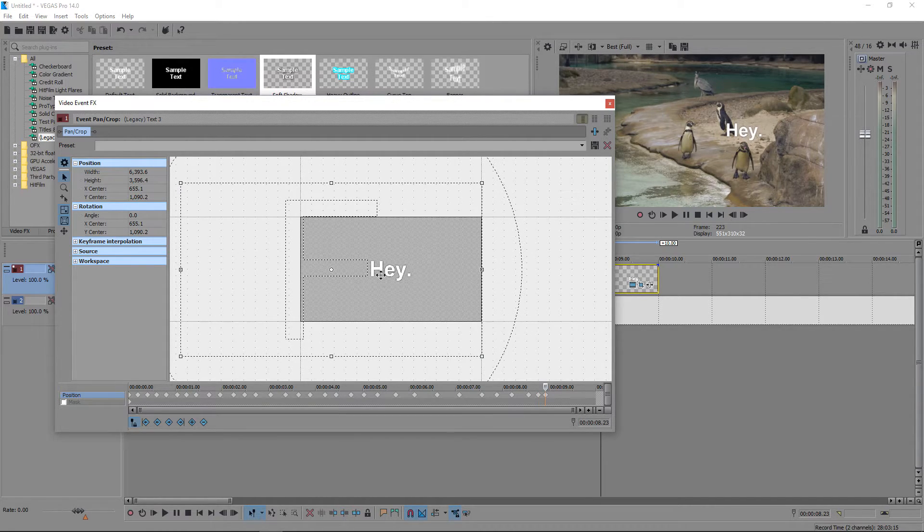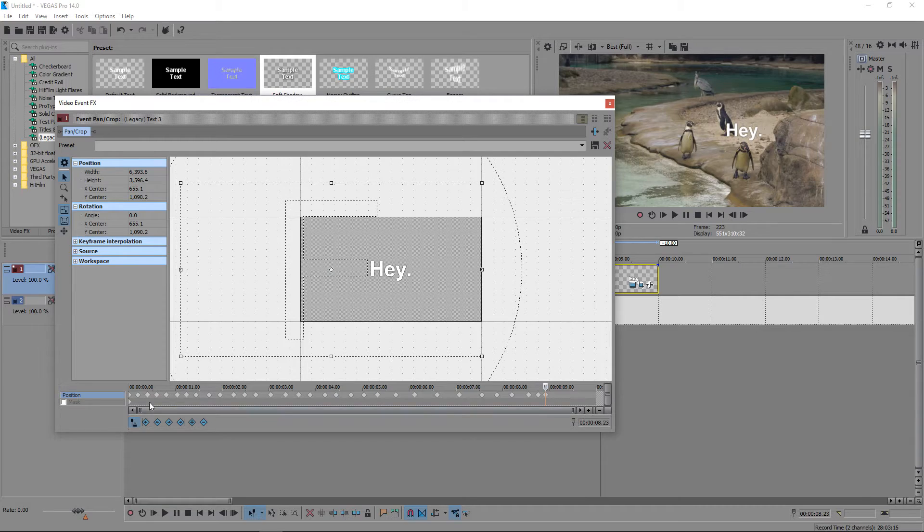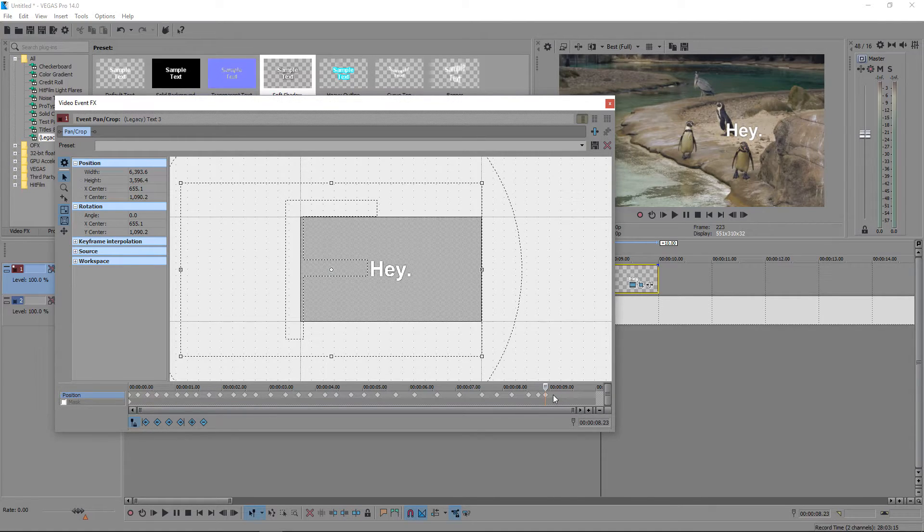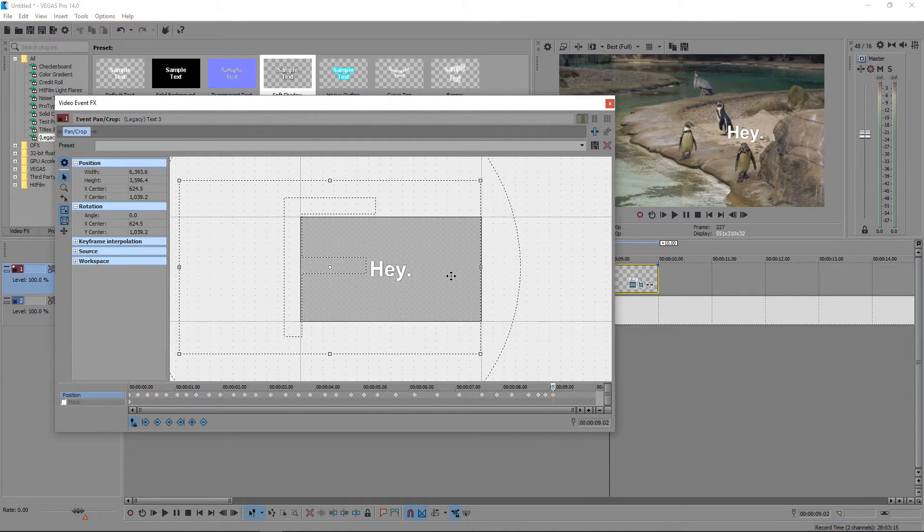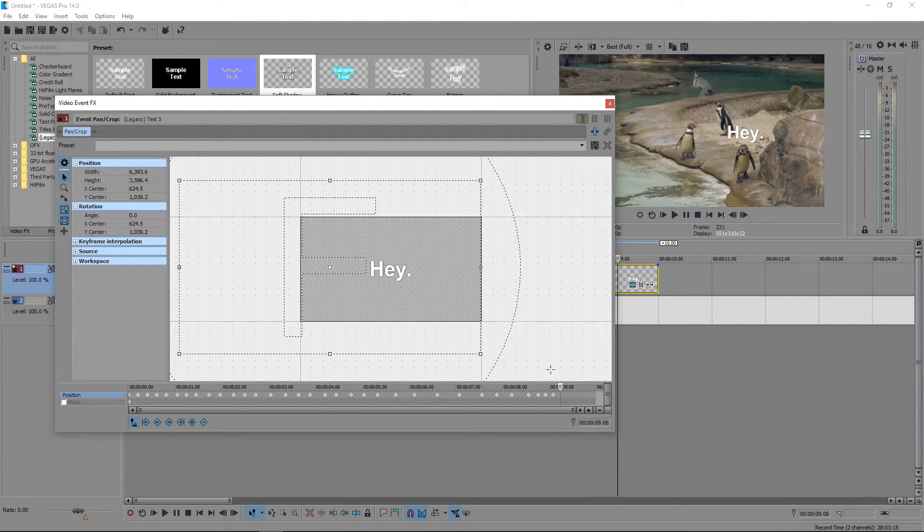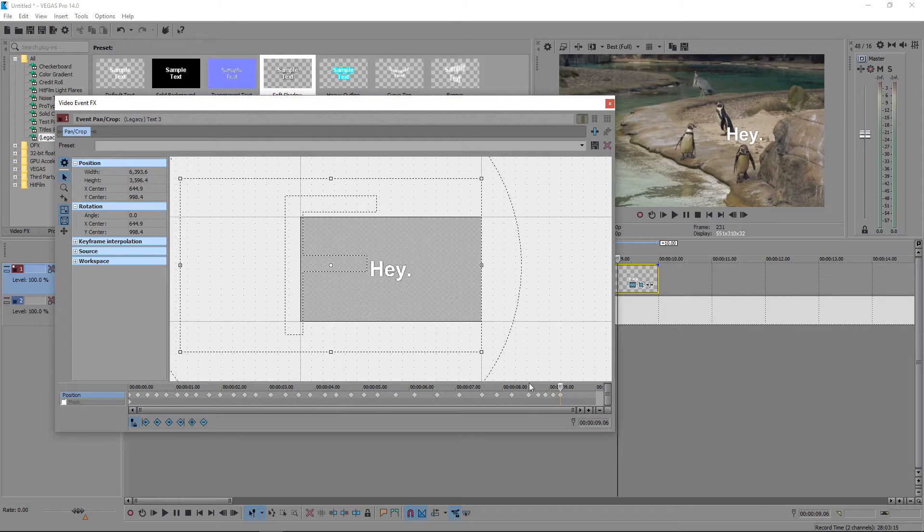You can even tilt the text if you wanted to by enabling some of the 3D features. But for now, we're just going to make it follow our penguin.